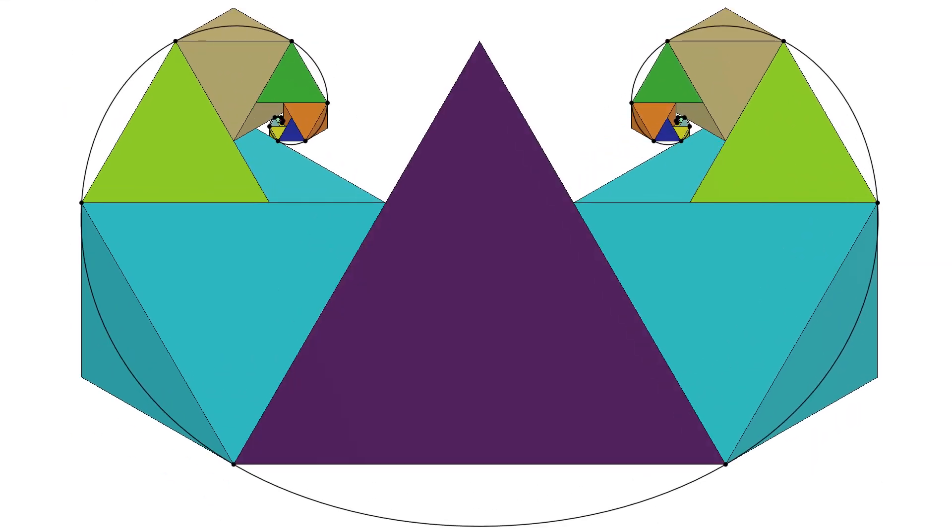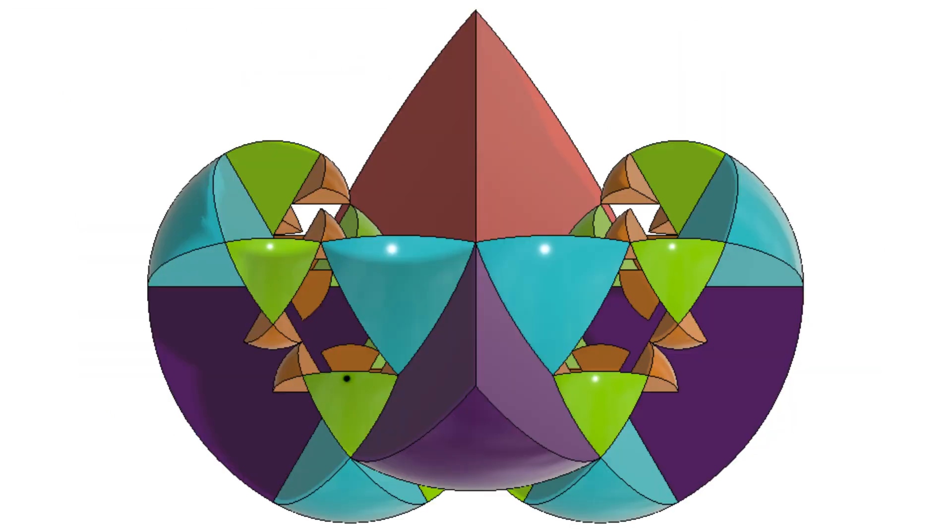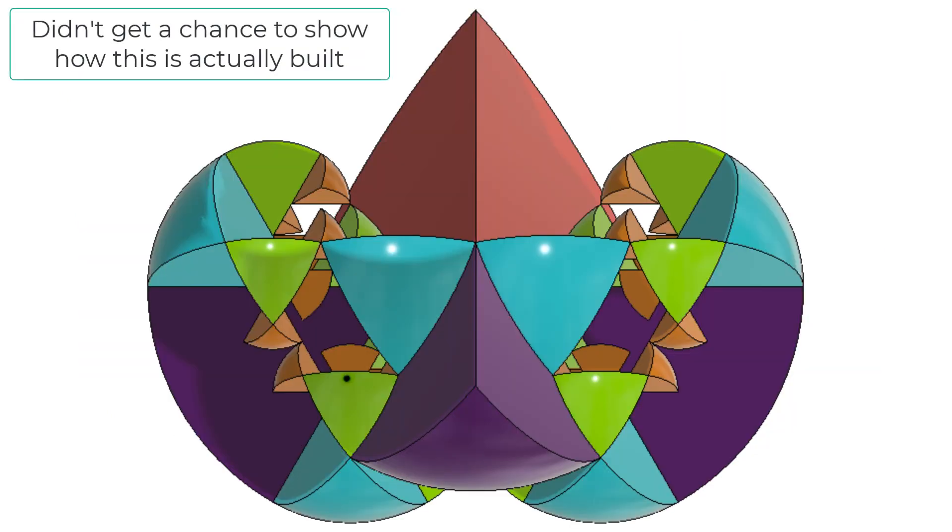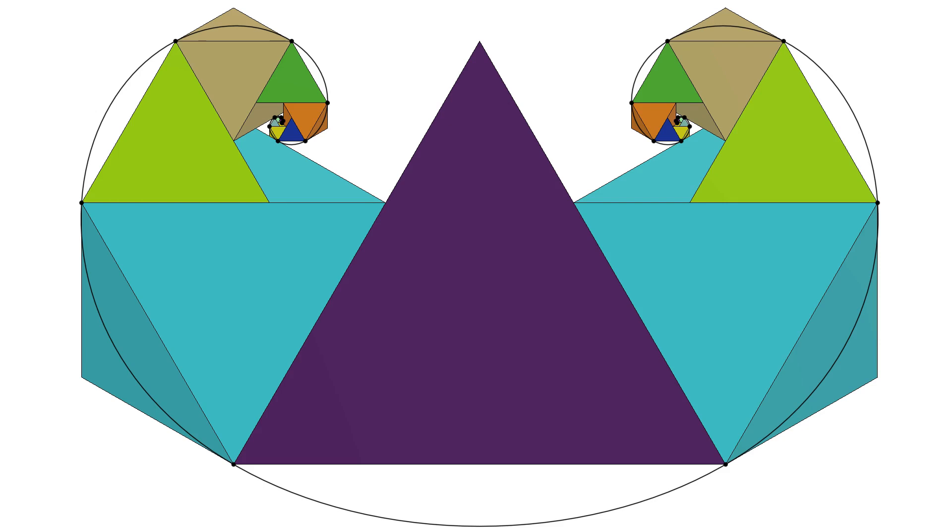I mean, look at that. That's just beautiful. If you look, I think that shape is so perfect. It should be like a logo of a company or something like that. It looks so awesome.